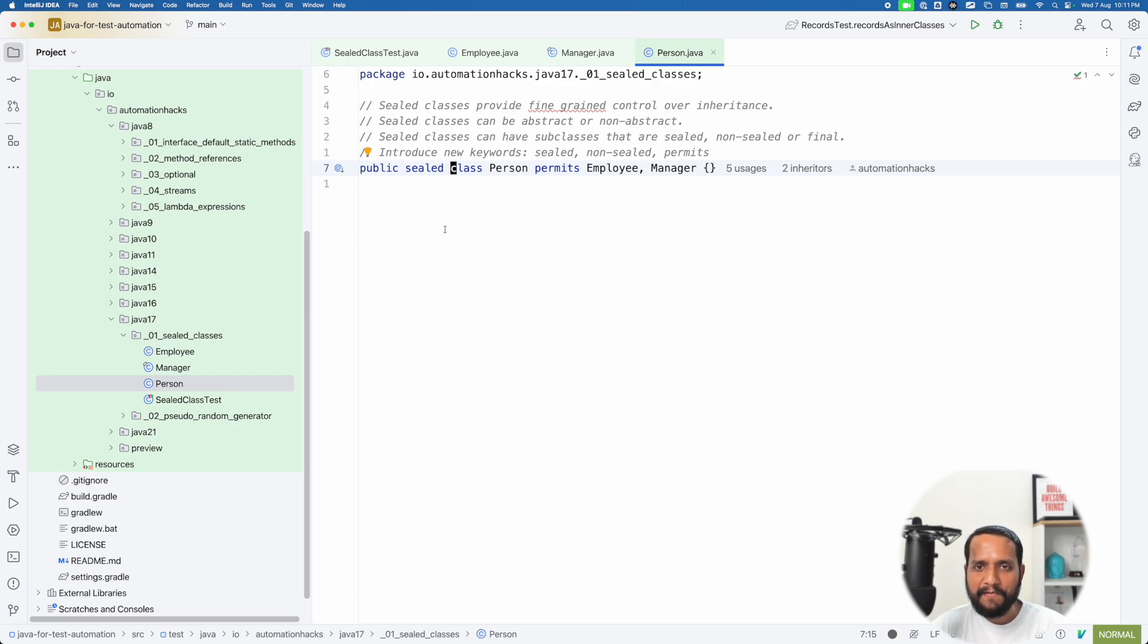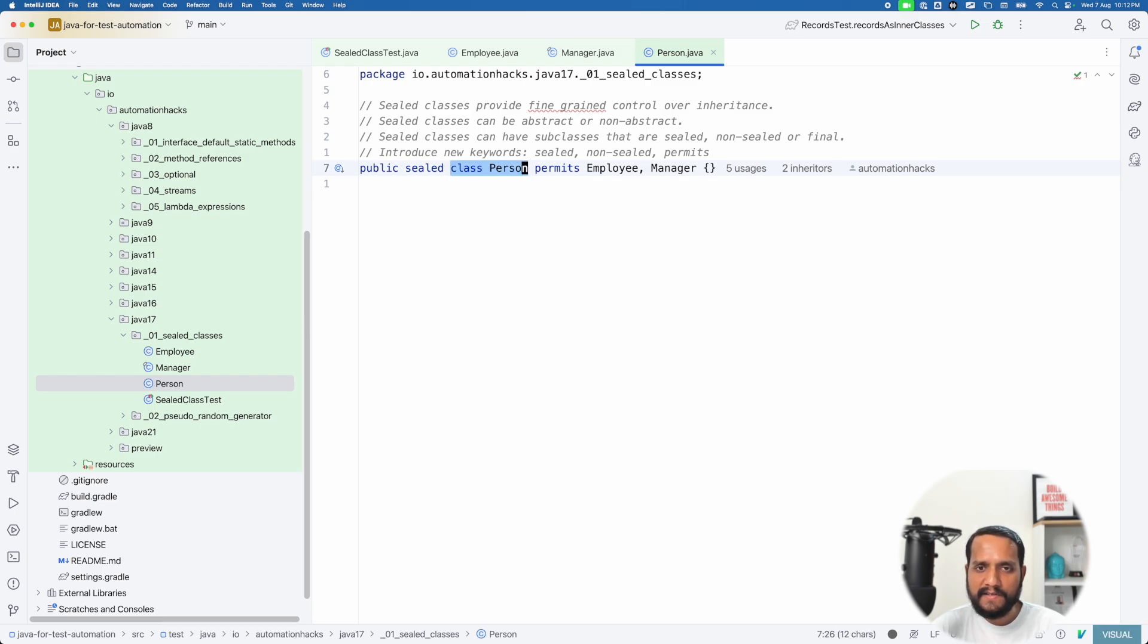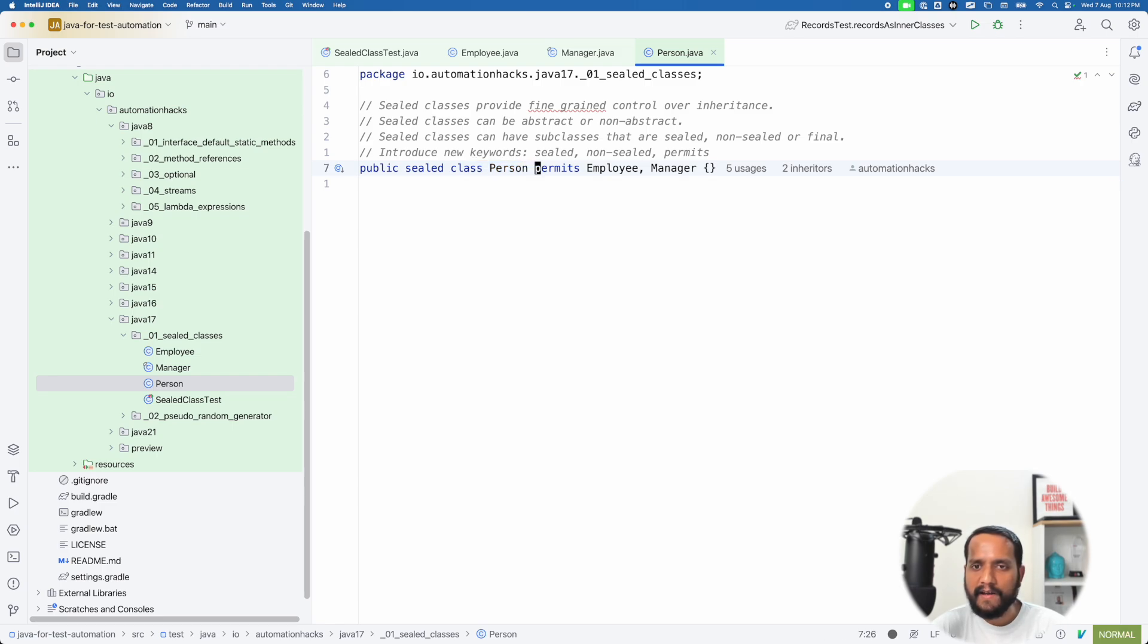That's a debate for another day though. So now how would you typically create say an inheritance hierarchy, right? So assume we have a very familiar person class and a person can have say a couple of child classes like say an employee and a manager.